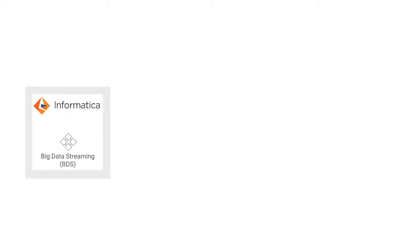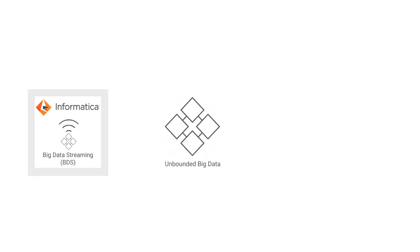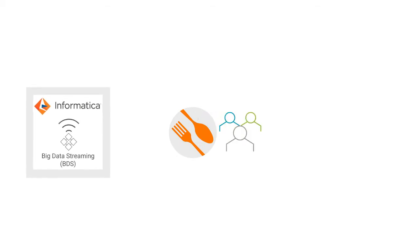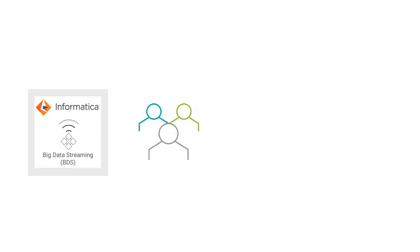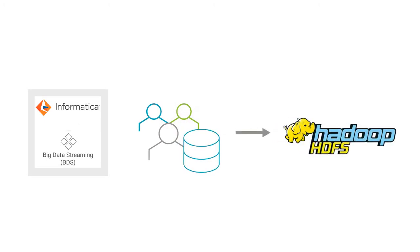Informatica Big Data Streaming enables continuous event processing of unbounded big data. A restaurant uses BDS to get customer insights. They use BDS to ingest streaming customer data and store them in Hadoop file system for analysis. In this video, you will see how to use BDS for ingesting data and use HDFS data object as a target.